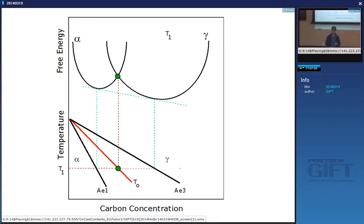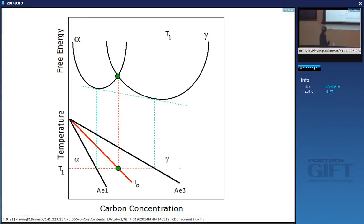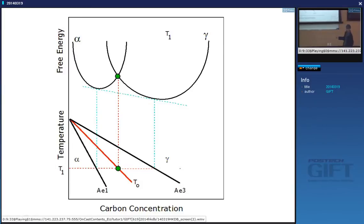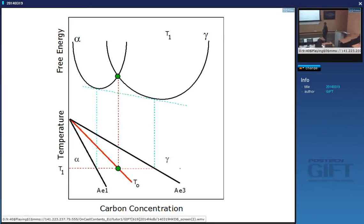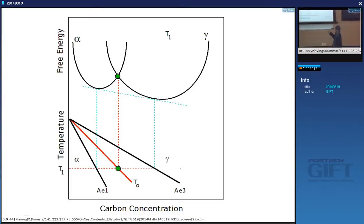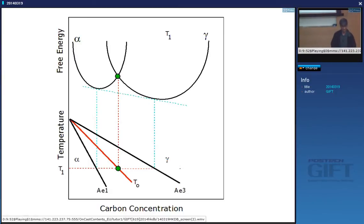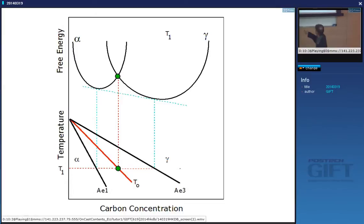The T0 line is obtained from the point where austenite and ferrite of the same composition have the same free energy. They have the same chemical composition and the same free energy. If I have austenite of a composition to the right of T0 and transform it into ferrite of the same composition, there is an increase in free energy — so it cannot spontaneously happen. On the other hand, if austenite has a composition to the left of T0 and transforms into ferrite of the same composition, there is a reduction in free energy, so it is possible.